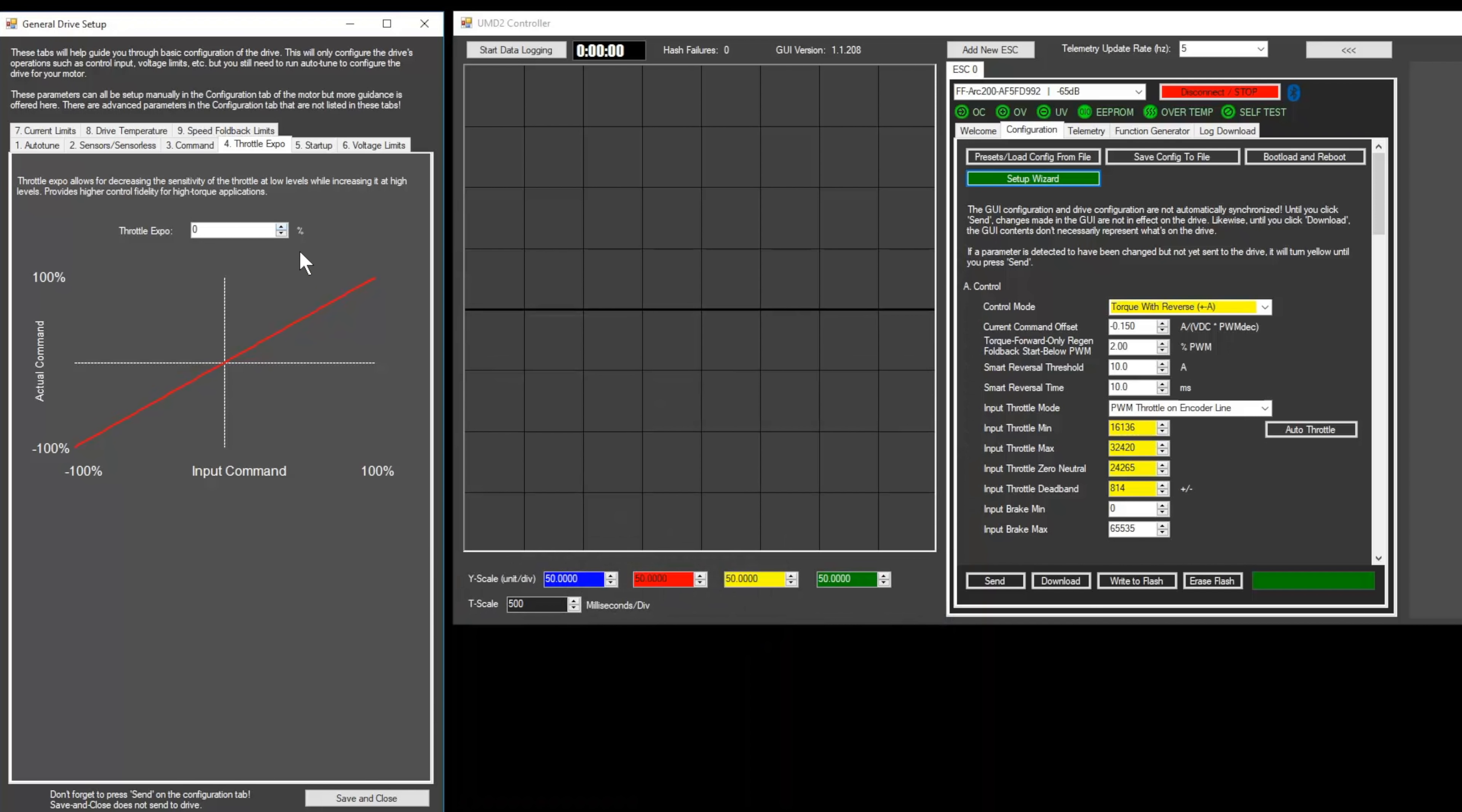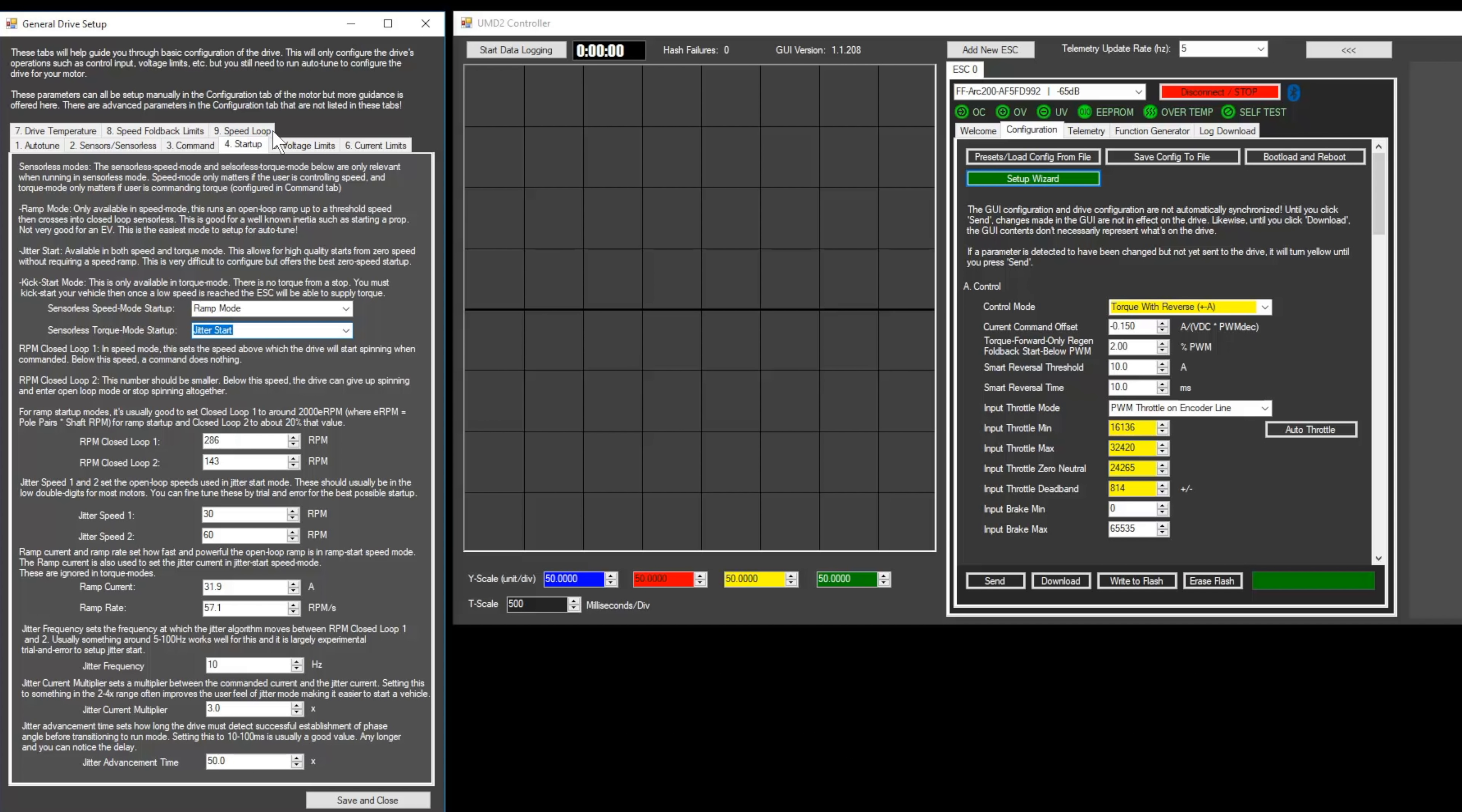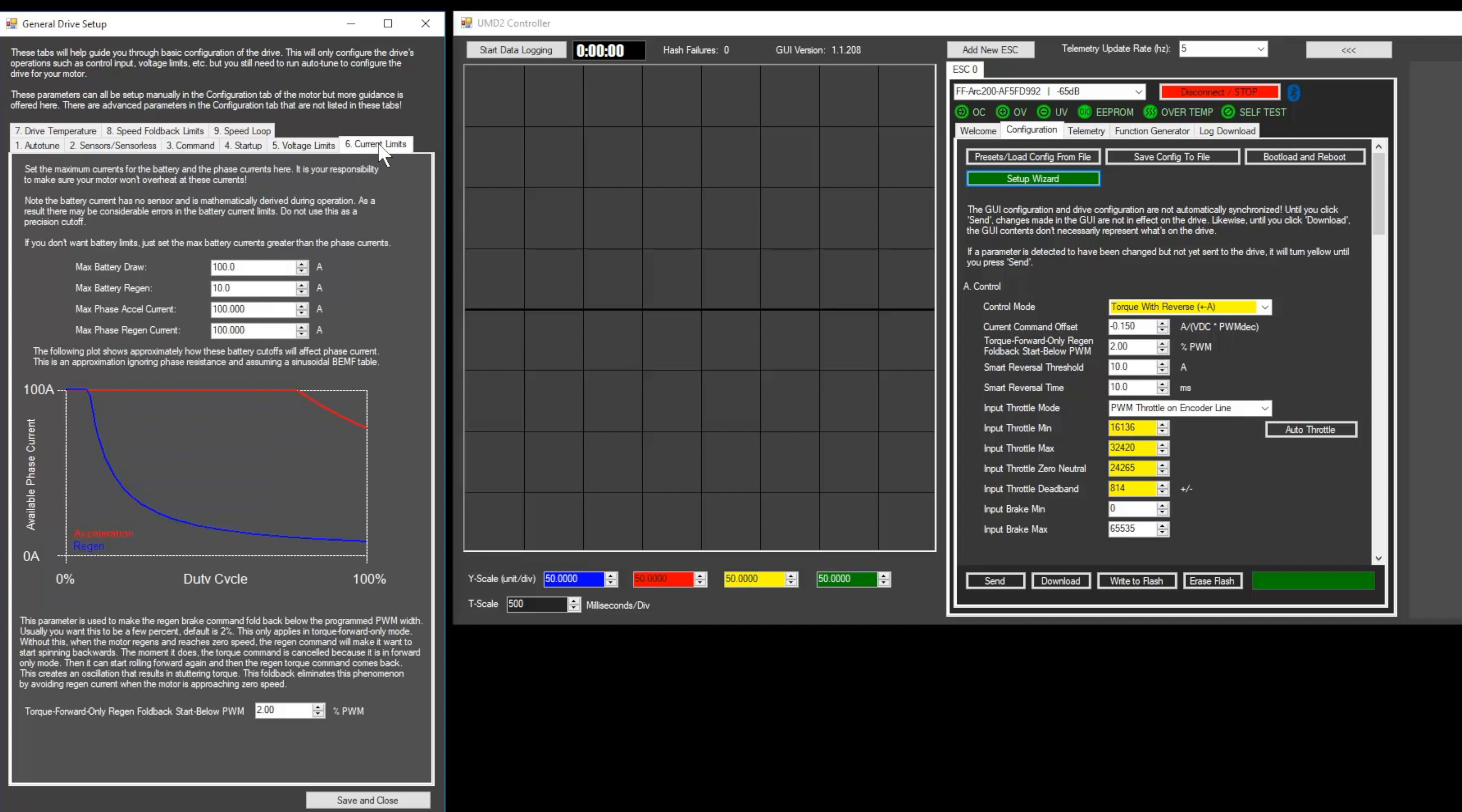You usually don't want much, if any, throttle expo for scooters, but if you have an insanely powerful scooter and the throttle is really touchy, you can add some expo to smooth out your starts. Now we'll move to the Startup tab. If you're using sensored motors, you can skip this step. For sensorless motors, set the Torque Mode Startup to Jitter Start. The rest of the settings can be left at their defaults or tuned later. In the Voltage Limits tab, select the number of cells your battery has. You can also adjust the individual voltage thresholds manually. The undervoltage cutoff prevents your battery from over-discharging, and the overvoltage cutoff prevents your battery from over-charging when using regenerative braking. Next, go to the Current Limits tab.